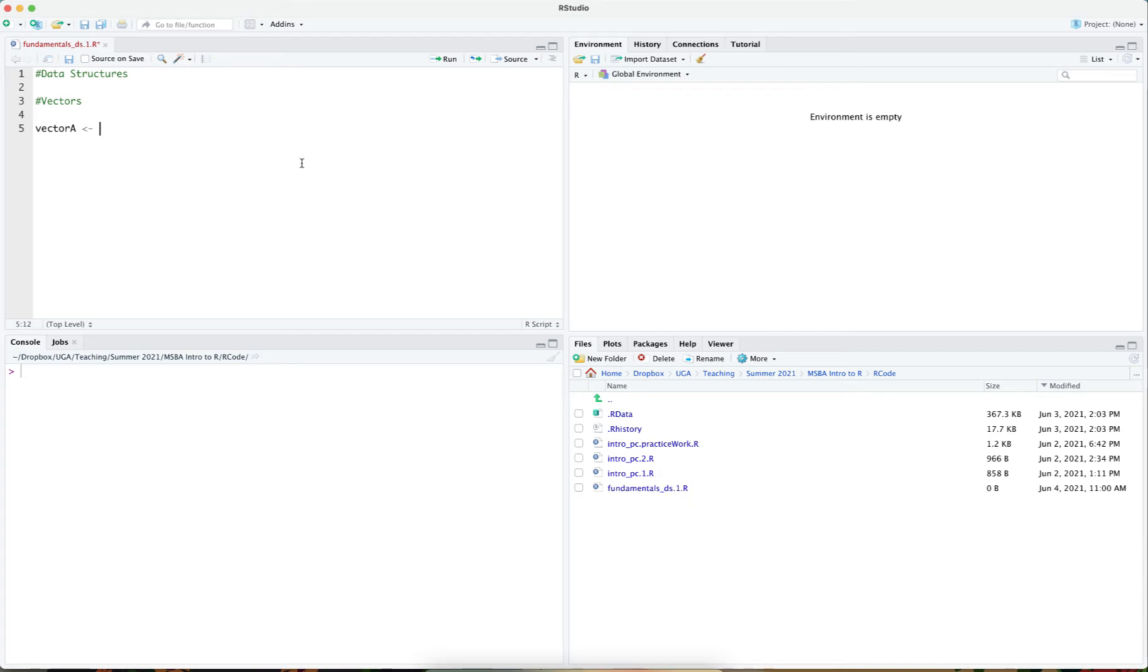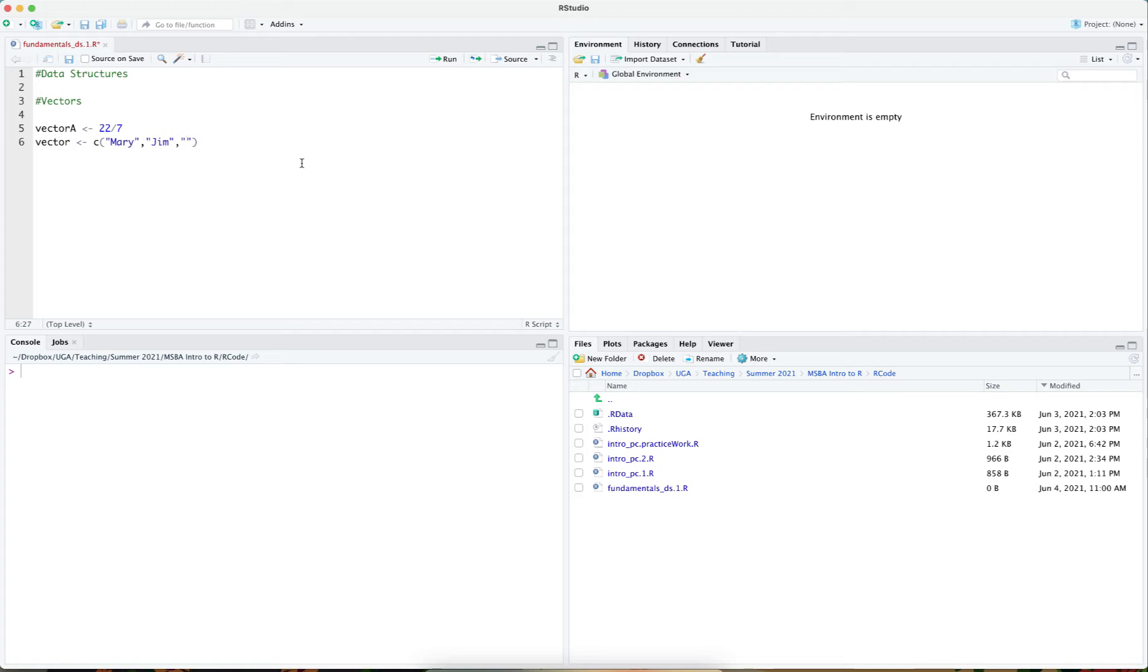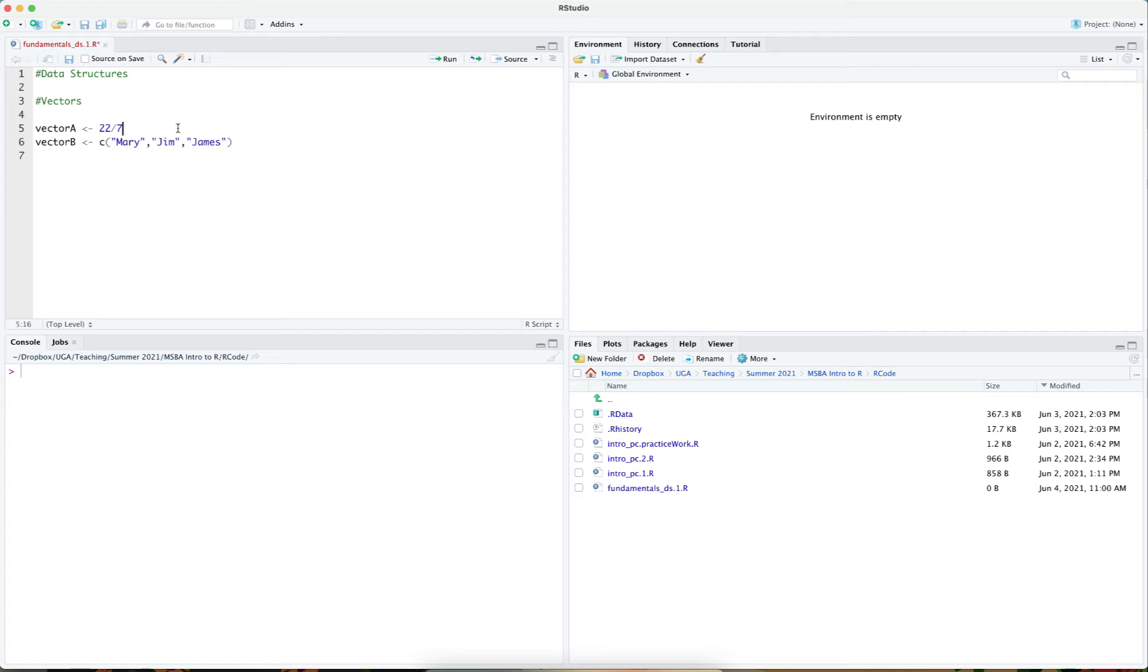It can hold an individual value or a vector can hold other values such as a combination of names. For instance, in this case both of these are in fact vectors. The first vector holds just one value. The second vector holds a combination of values.